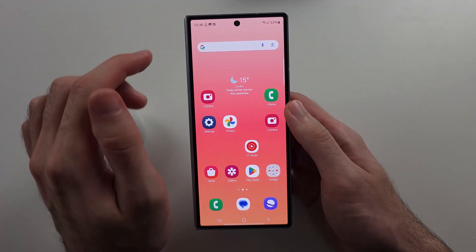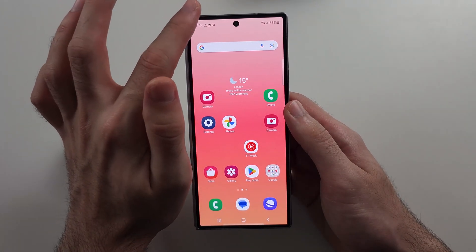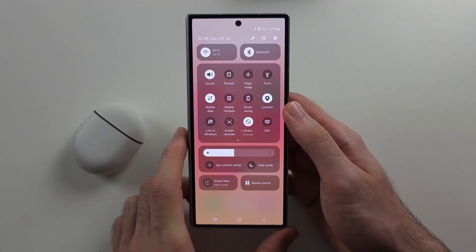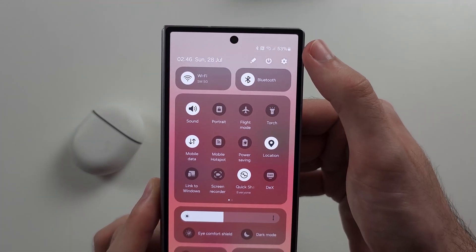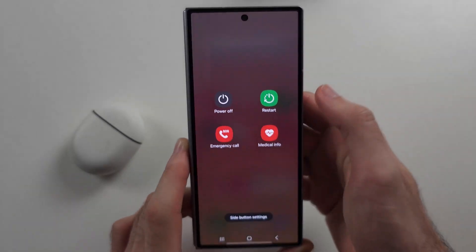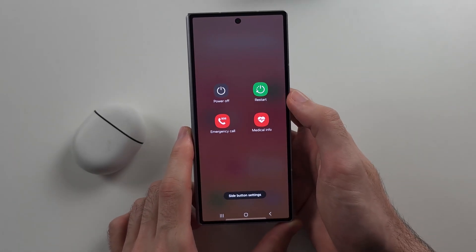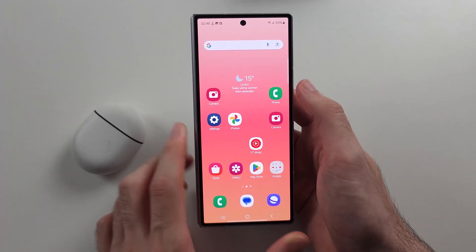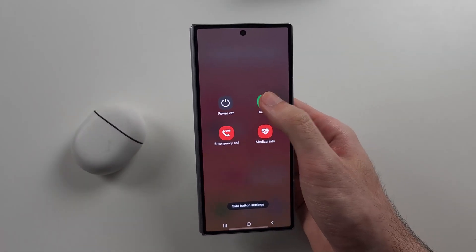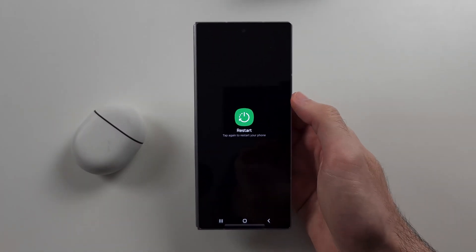The final fix is to swipe down from the top twice, then select the power icon and restart your phone.